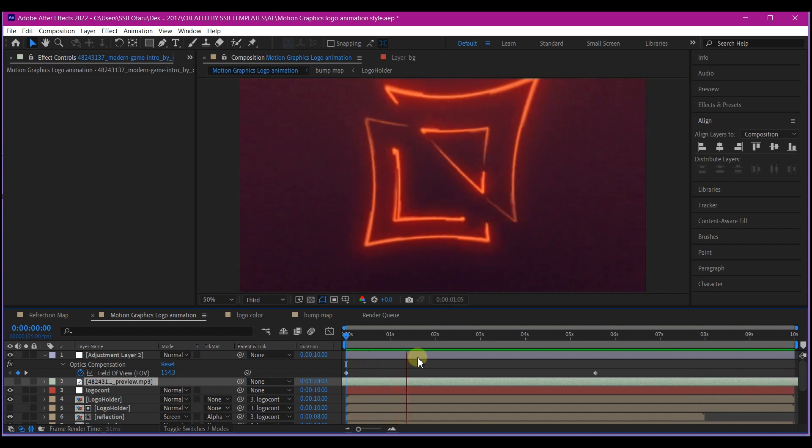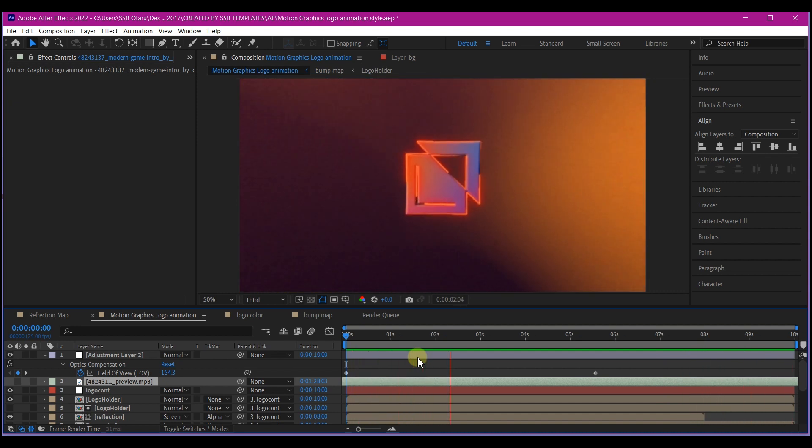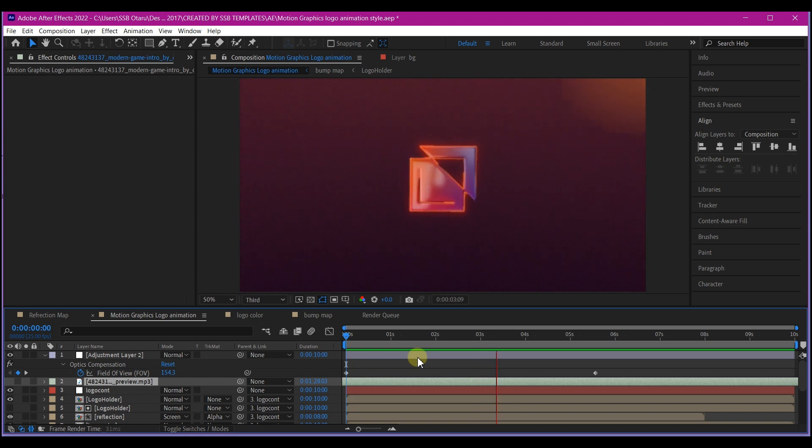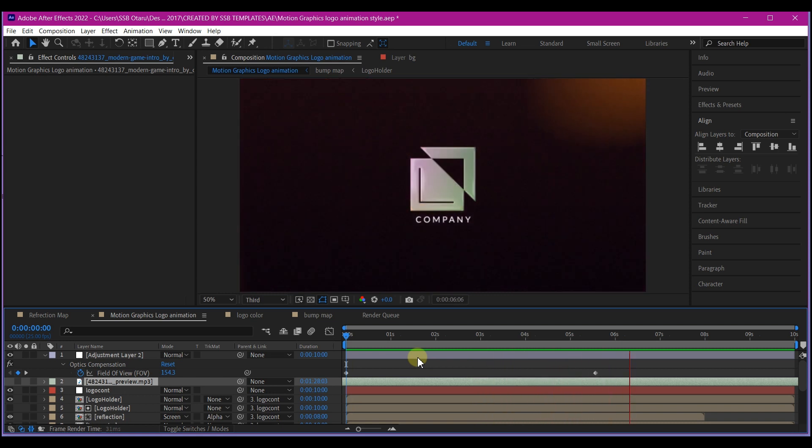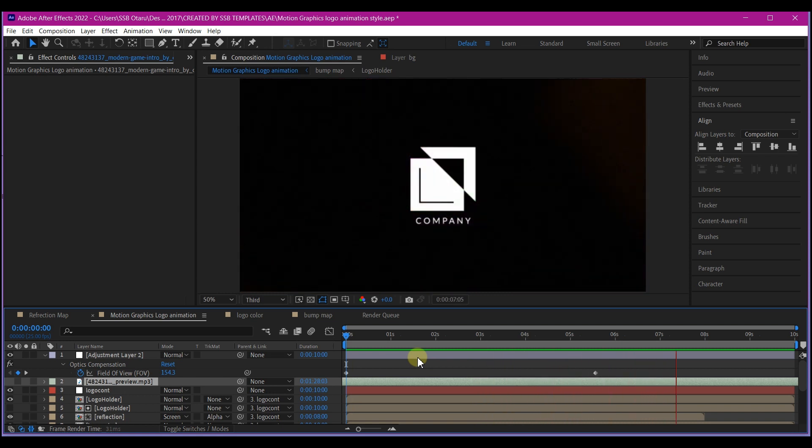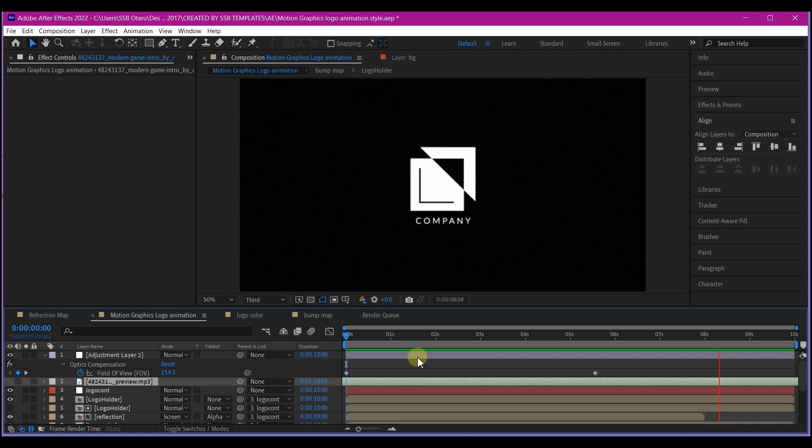And this is how you can create a motion graphics reflective logo animation in Adobe After Effects without the use of any third party plugin.